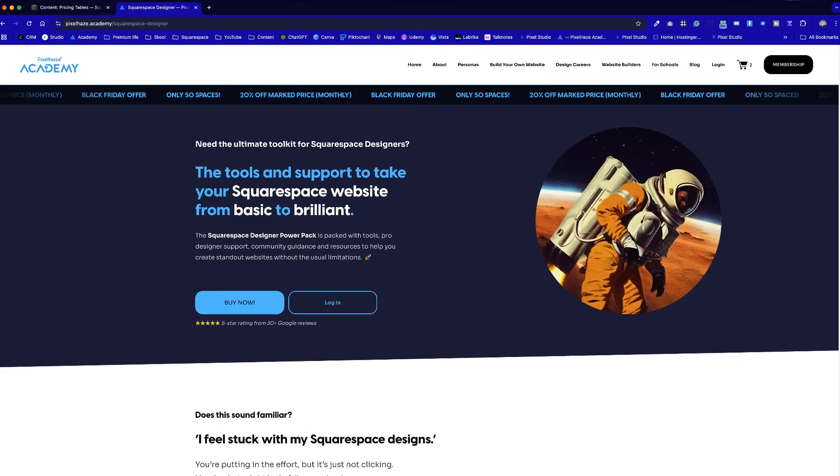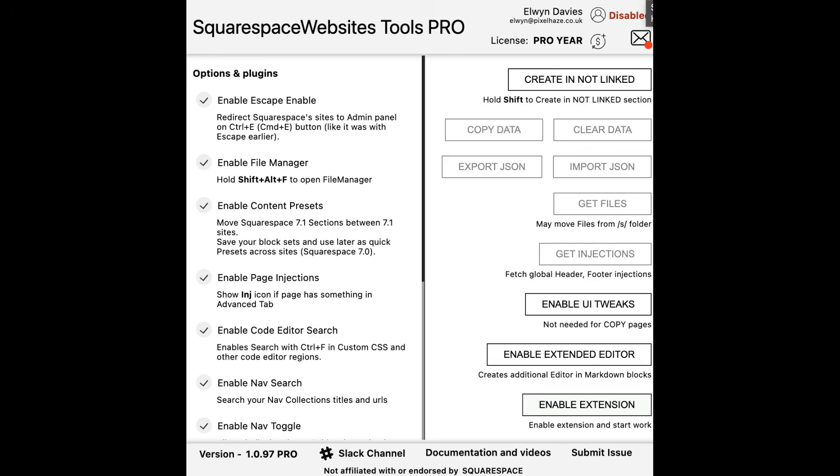Alongside SquareForge's official launch, we've also launched the Pixel Haze Power Pack, our full bundle for professional Squarespace designers that will help shave off up to 50% of your build time and provide you with a load of goodies like the Squarespace Tools Pro extension tool from the Square Websites team.